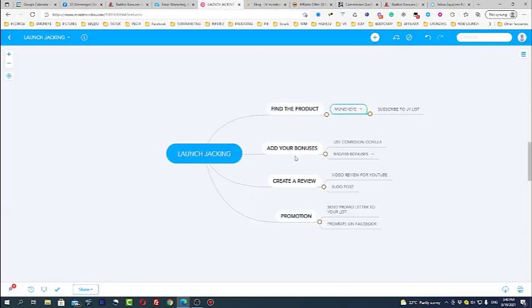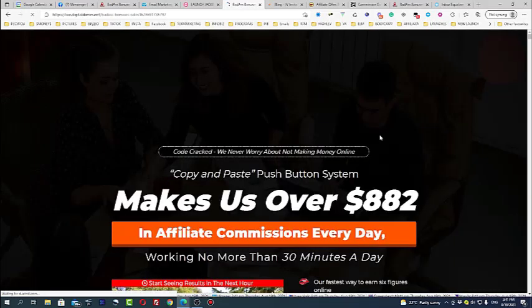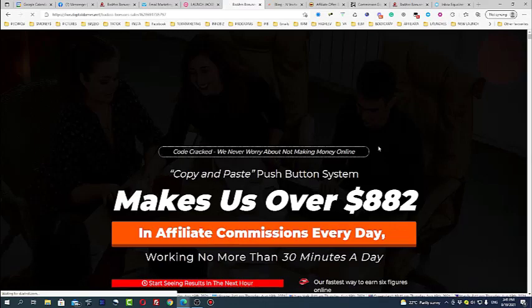So we started creating our bonus page. We use Commission Gorilla for bonuses. You can find different programs which are offering bonuses and Commission Gorilla also has packages for bonuses. You'll be able to get them when you subscribe for Commission Gorilla.